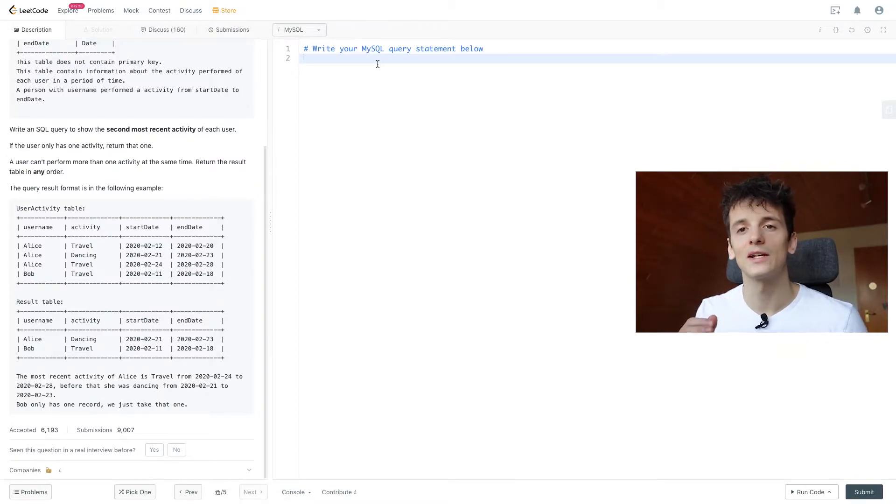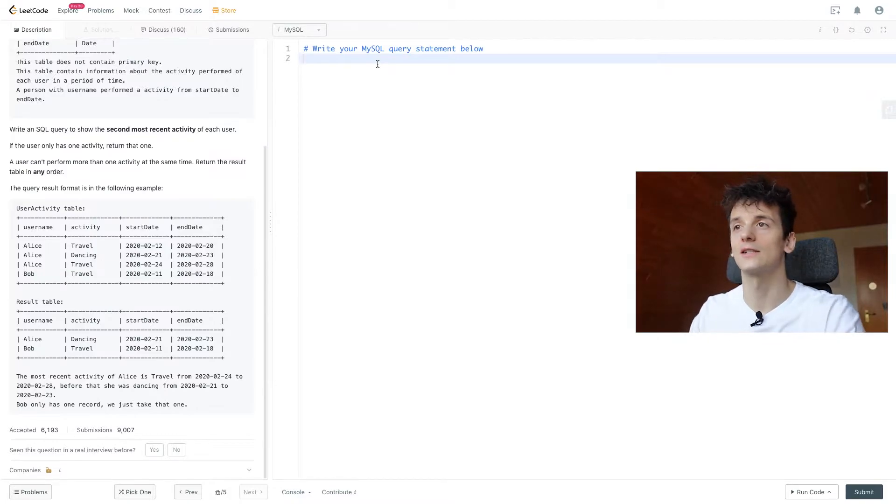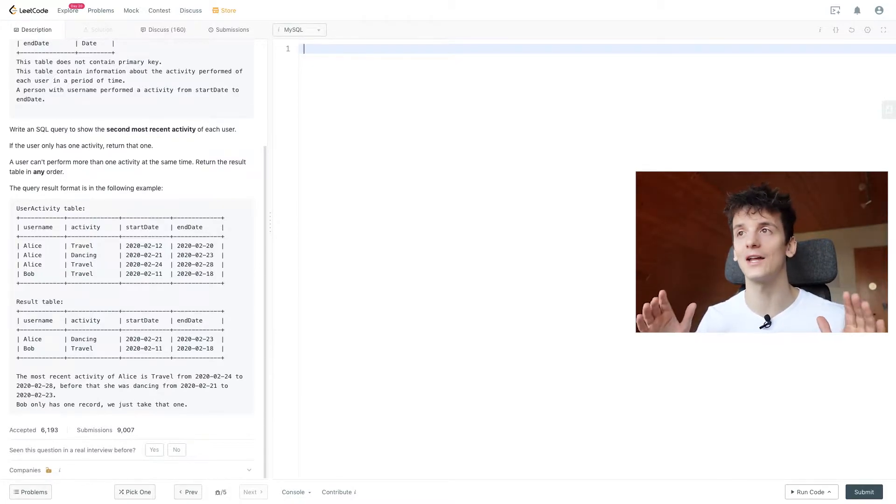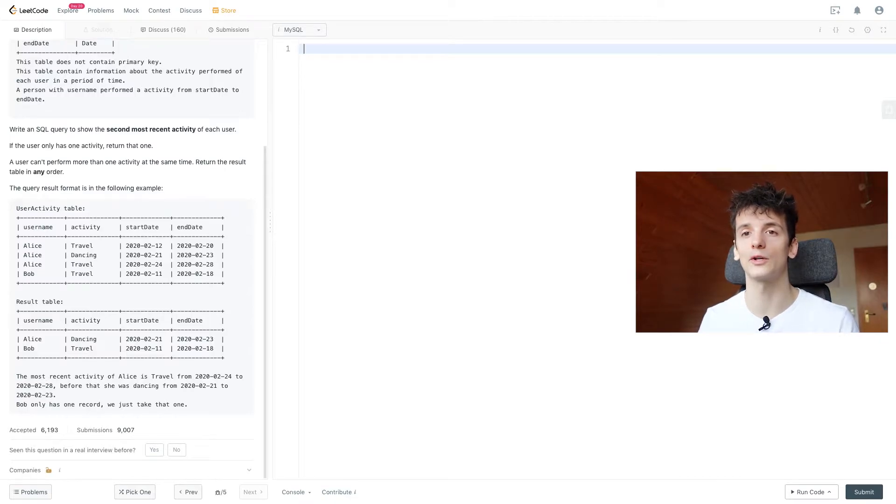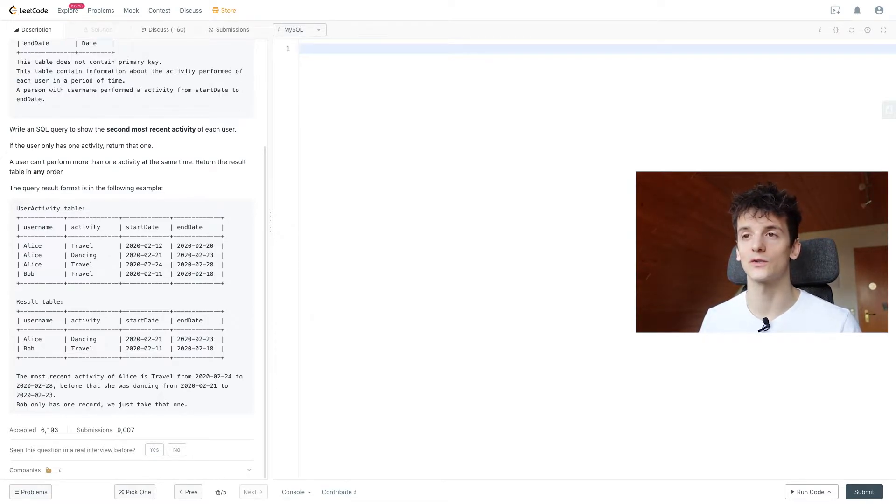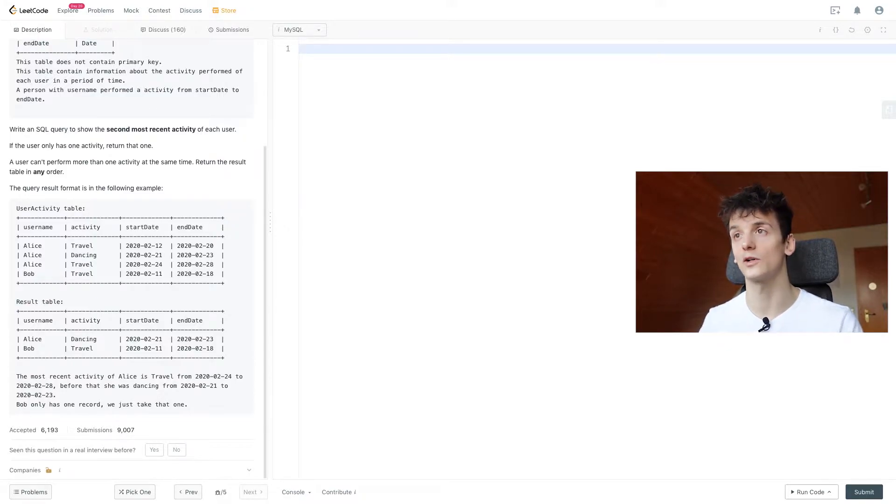So let's get into coding that up. So let's start out by getting the second most recent activity. I'm going to solve this one using window functions. So if you haven't heard about window functions at all, you should probably read up on that first.